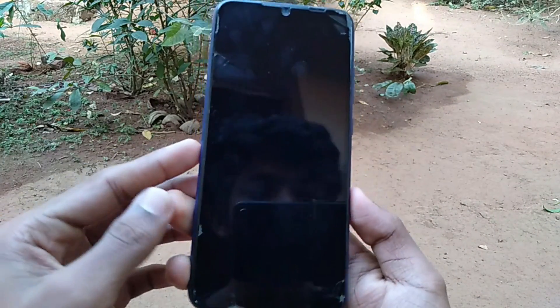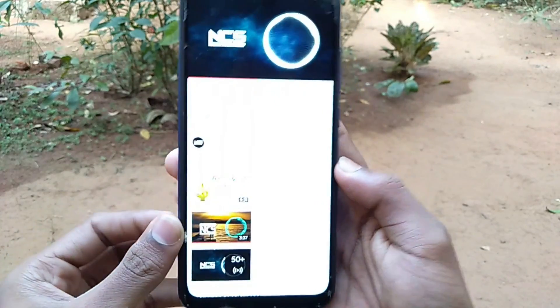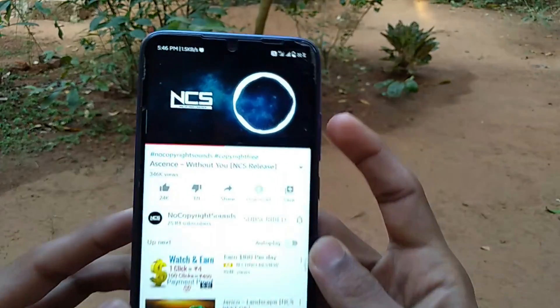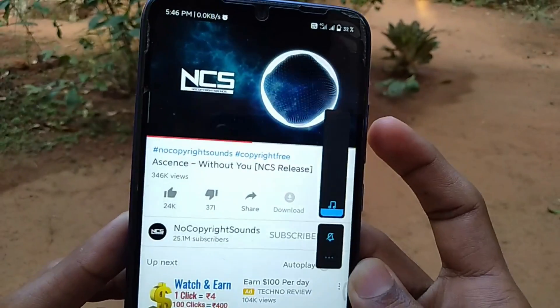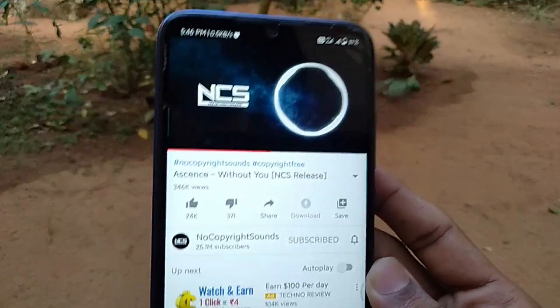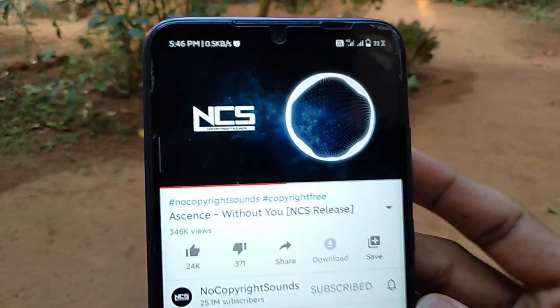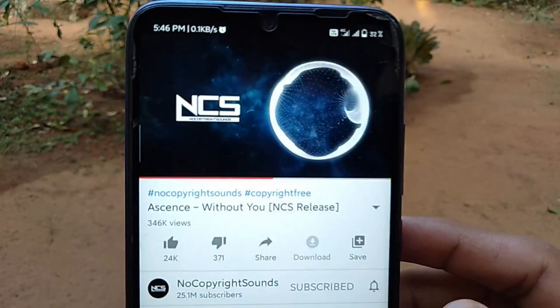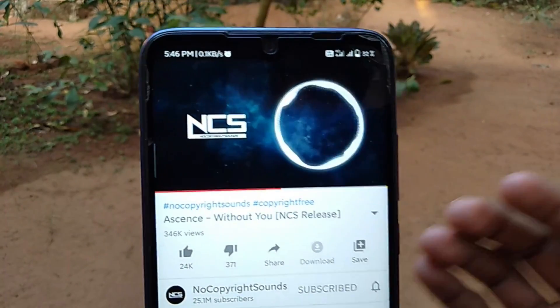If you look at the screen off, you can see the music still playing. Now we are going to play it. So this is the best method. If you want to enable this, just enable your security app.